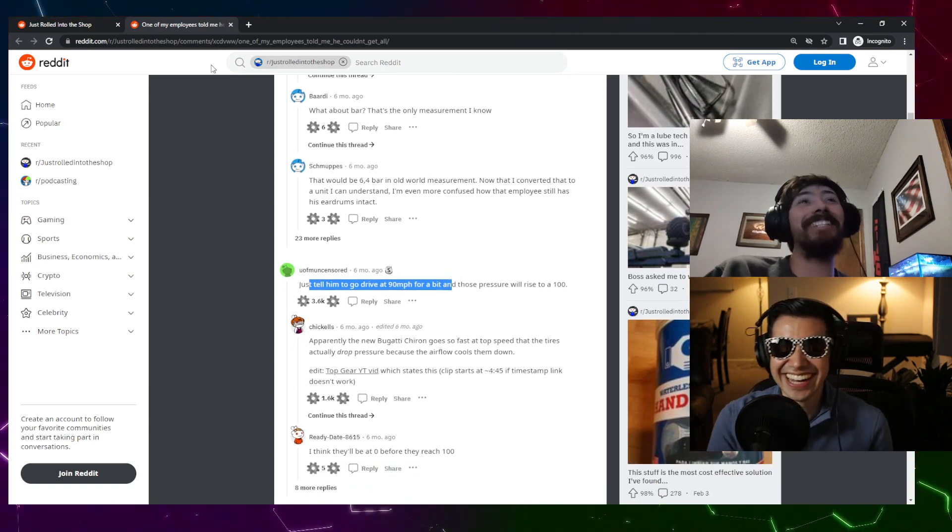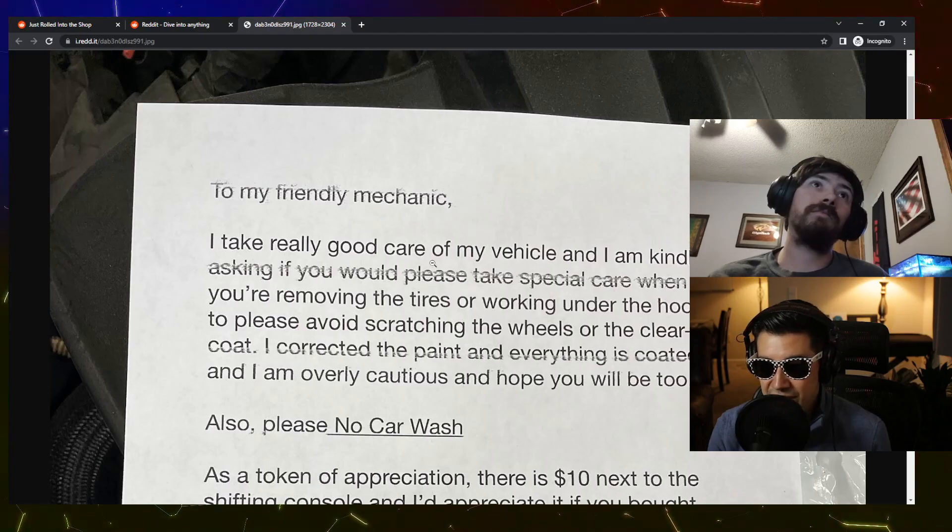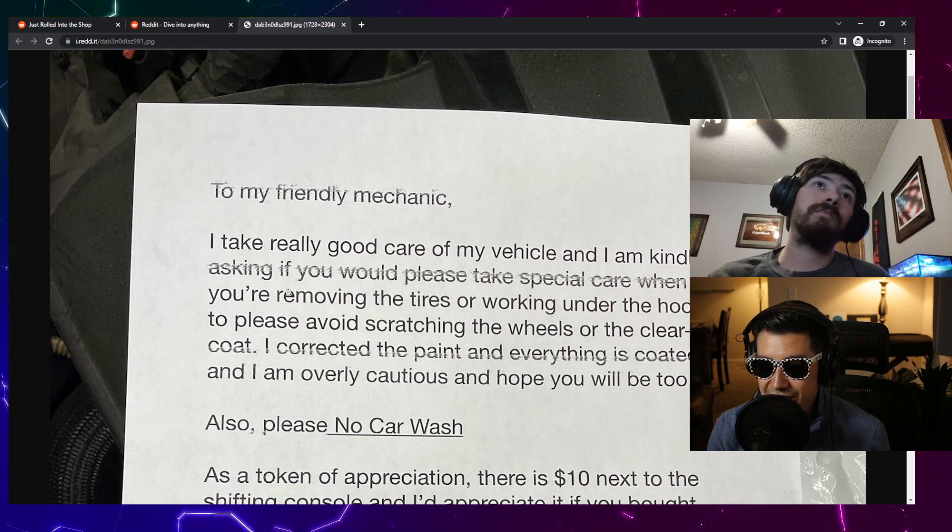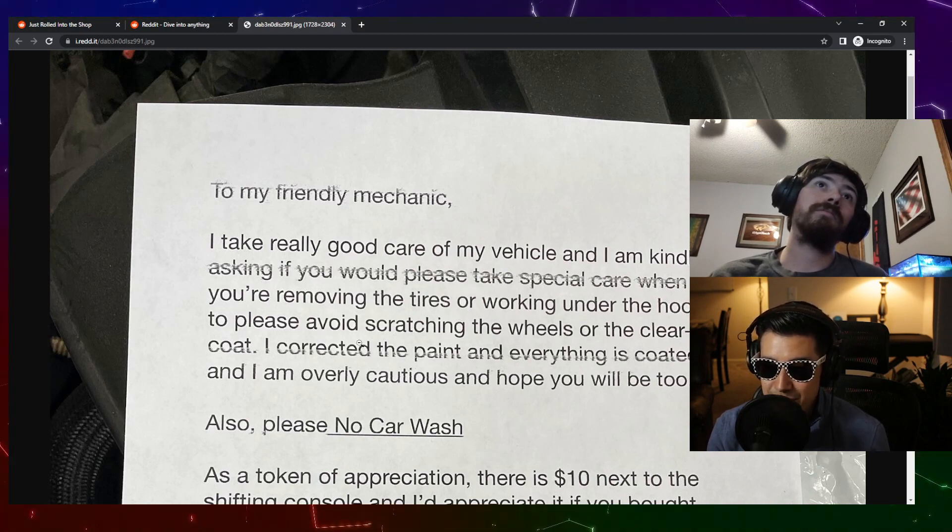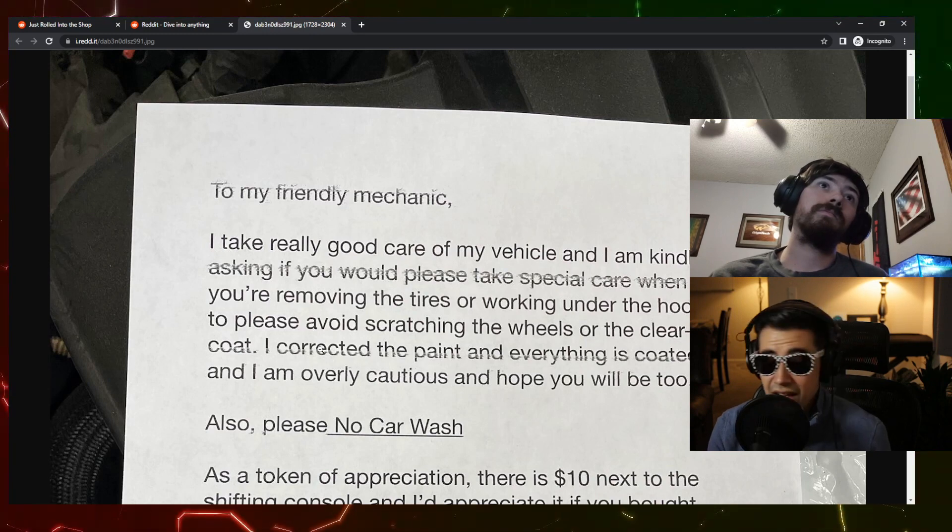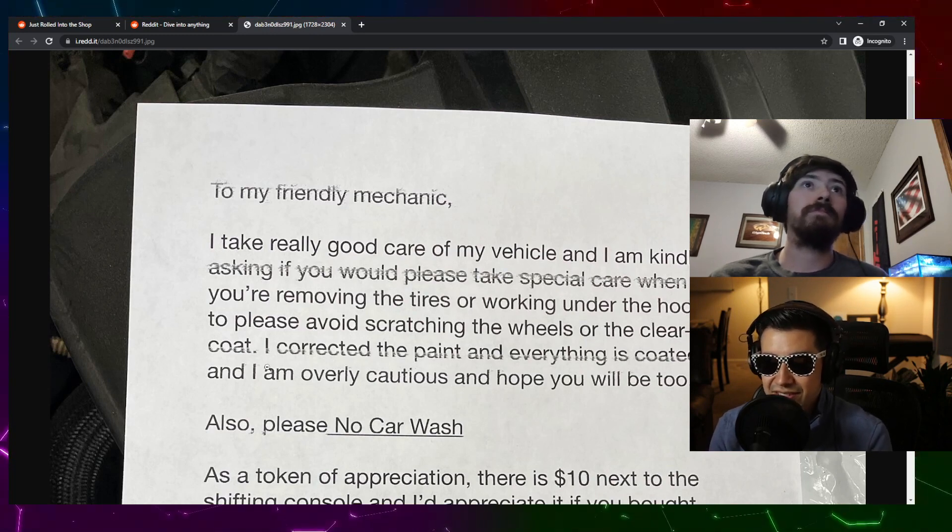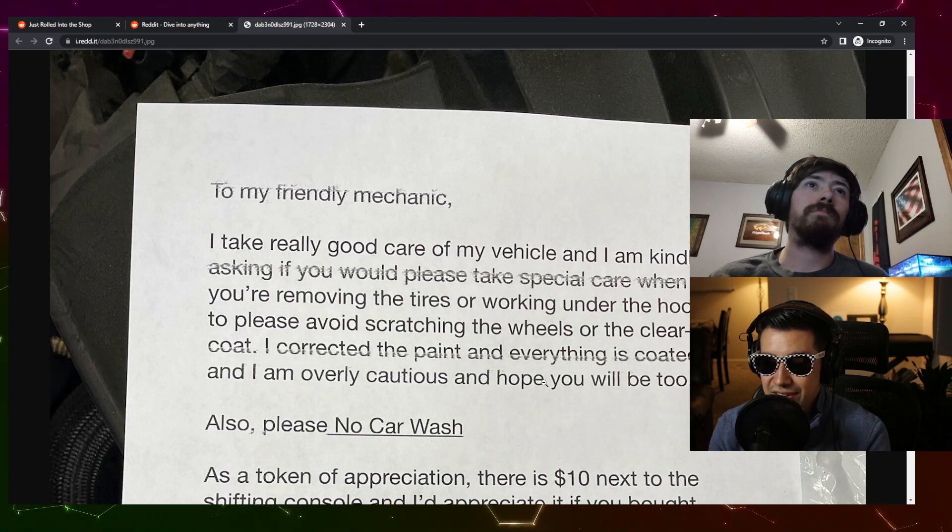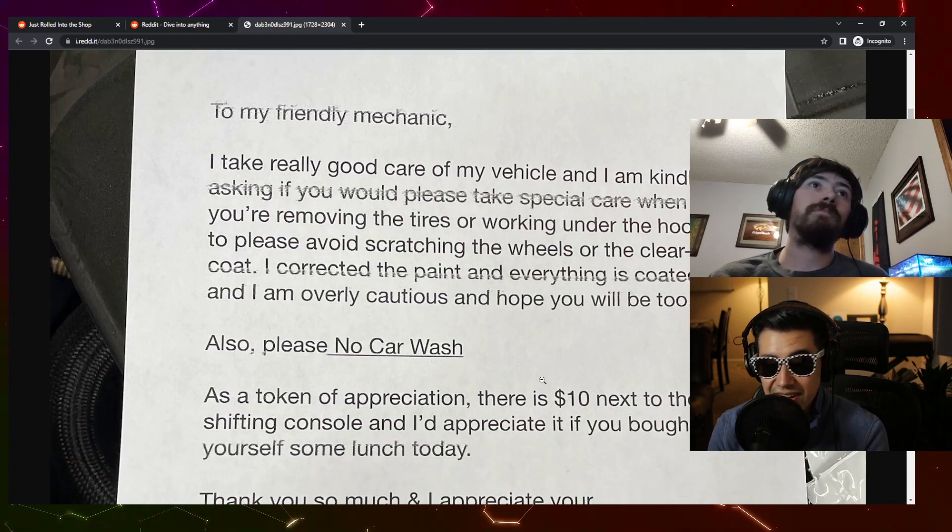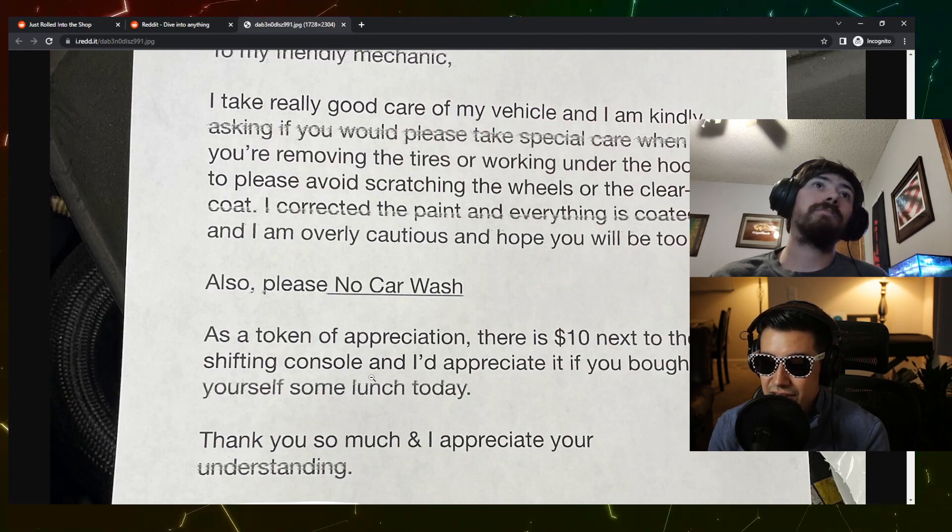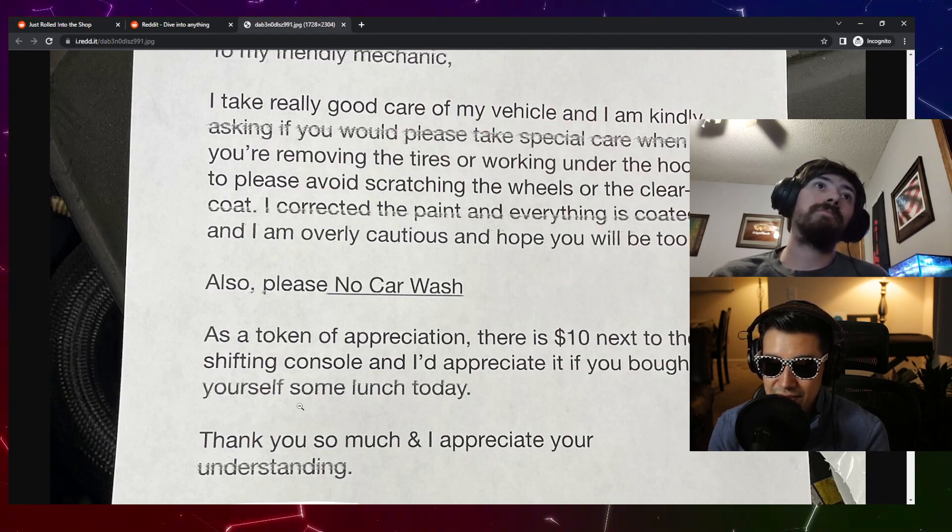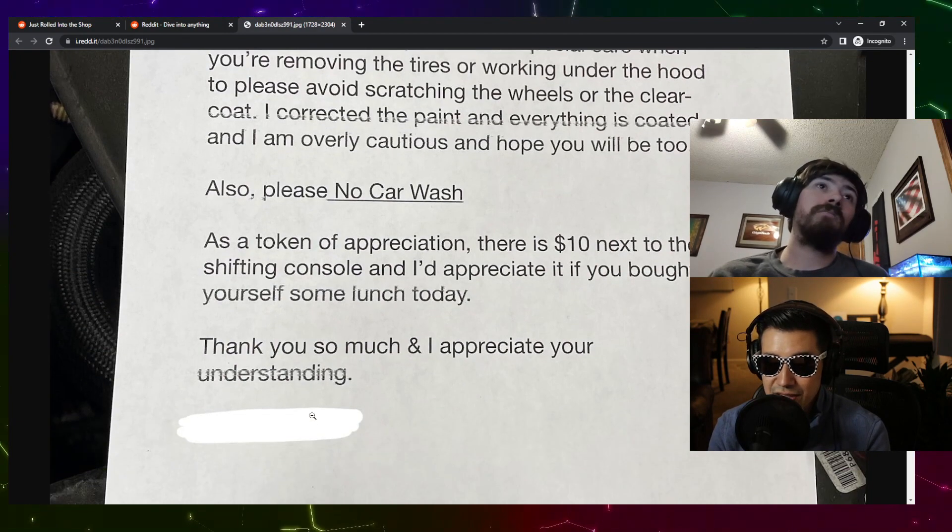Just found this on the front seat: I take really good care of my vehicle and I'm kindly asking if you would please take special care when you're removing the tires or working under the hood to please avoid scratching the wheels or clear coat. I corrected the paint and everything is coated and I am overly cautious and I hope you will be too. Then don't drive your car, please.